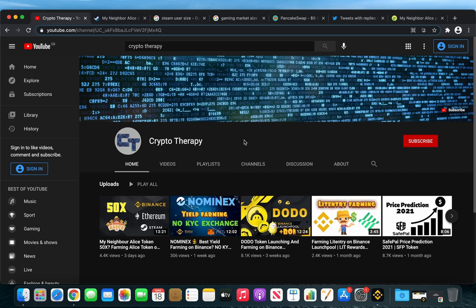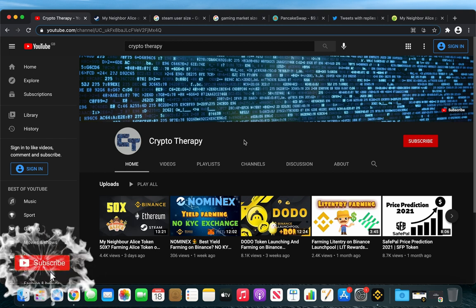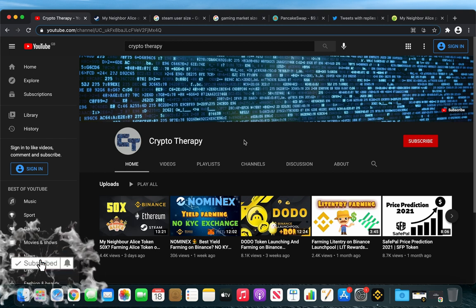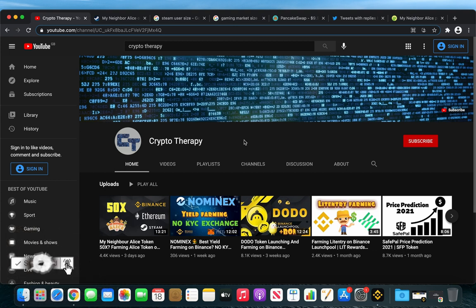Hello everyone and welcome to another episode of Cryptotherapy. This video is a quick update for the ALICE token. Just a quick reminder before we start, if you want to support my channel, hit the like button and subscribe.